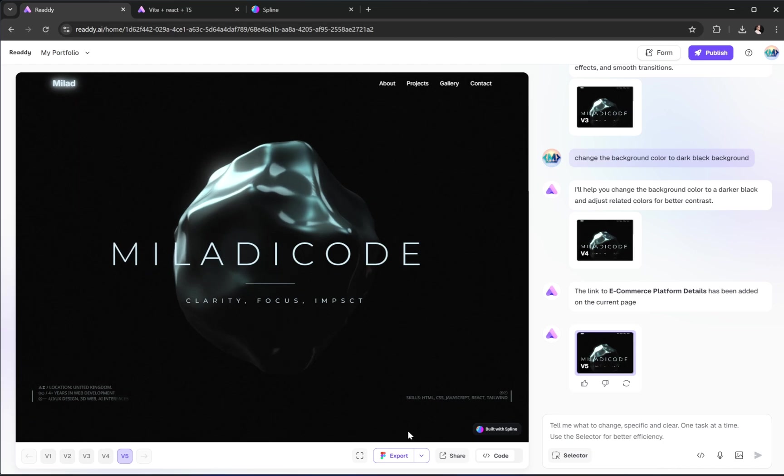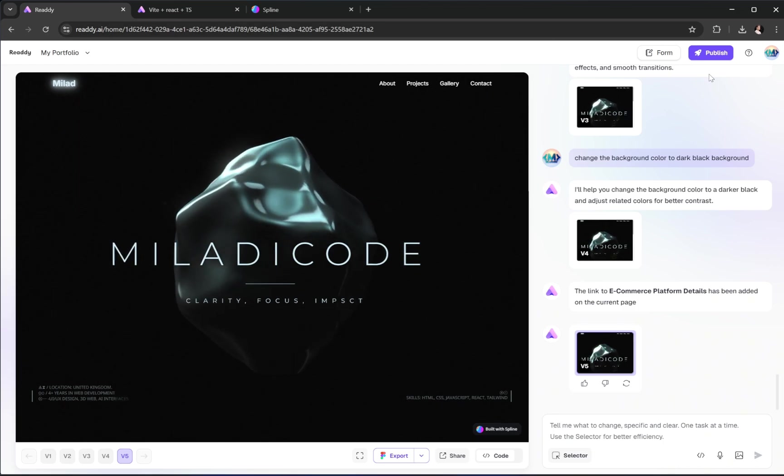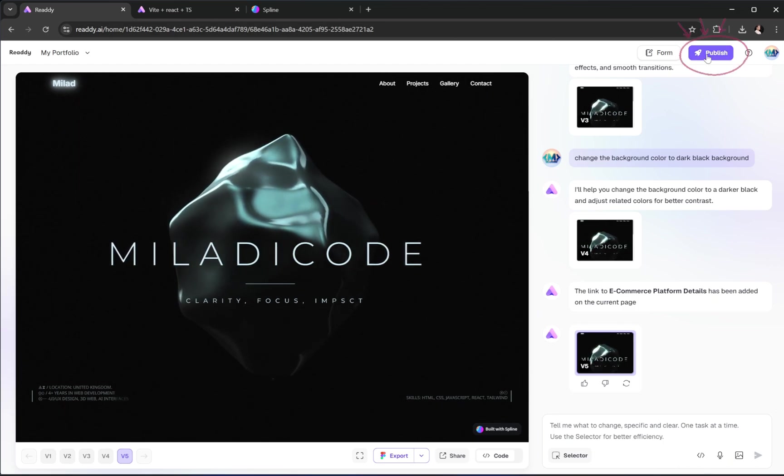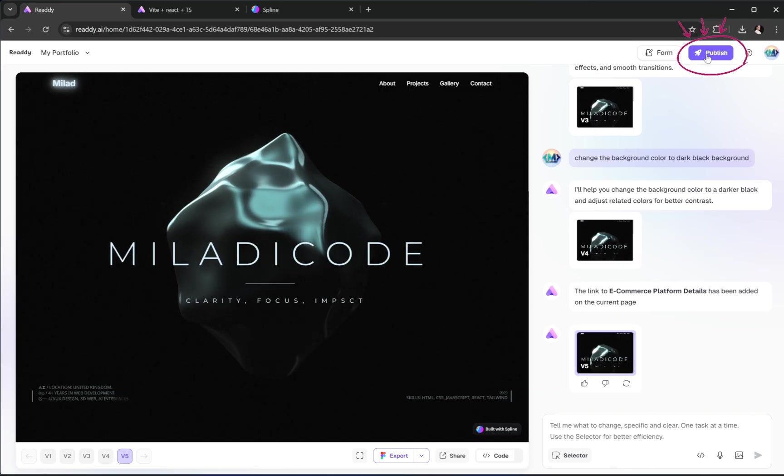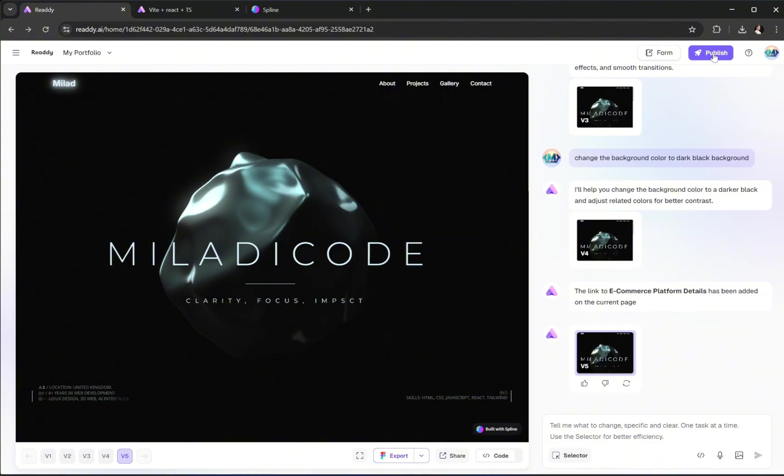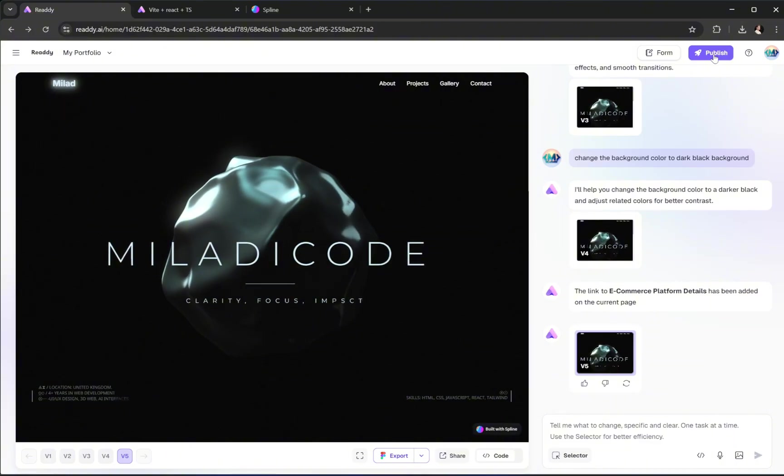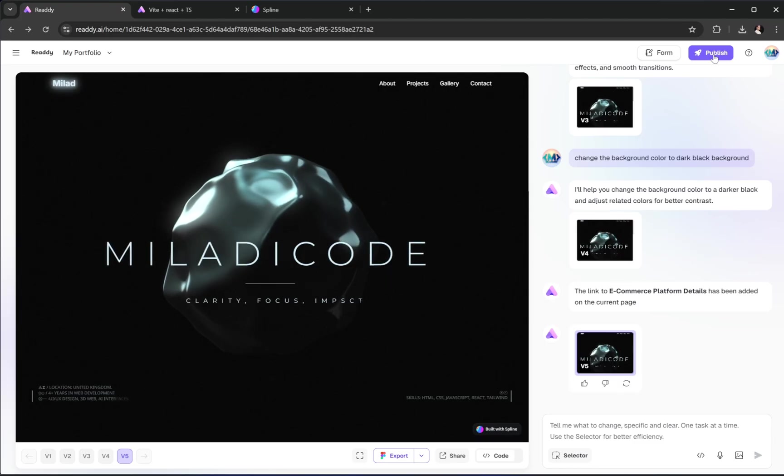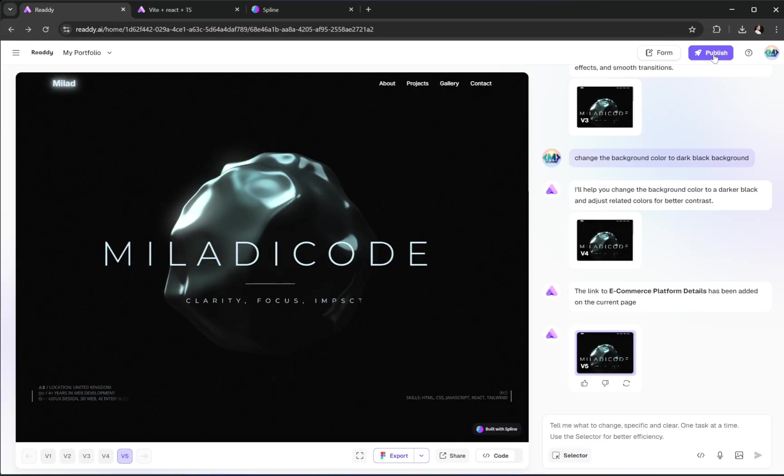once your project is ready to go live, here's how to publish it. Just go to the top right and click the Publish button. Ready gives you two options. You can publish instantly using one of their default hosted URLs, or if you already have your own custom domain, you can connect that instead. To help you out, I've included a video in the description below that walks you through how to connect your custom domain and launch your project step-by-step.